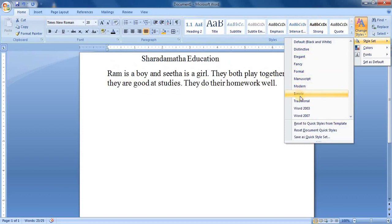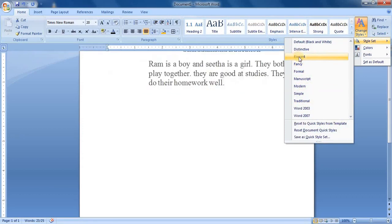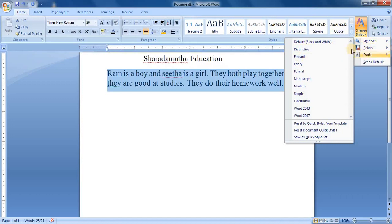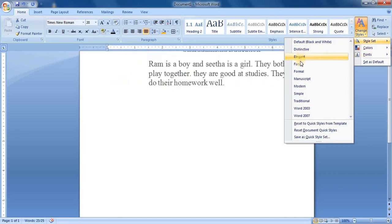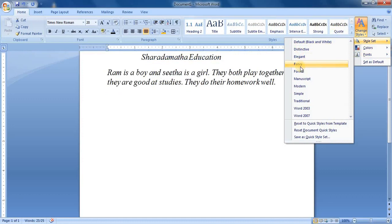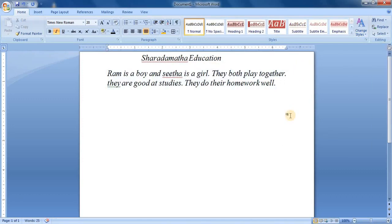This is the way you can use the styles on your text. Okay, thank you.